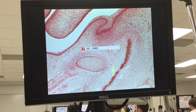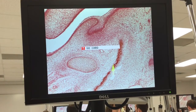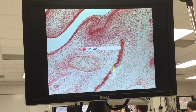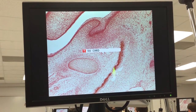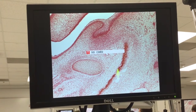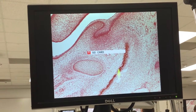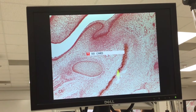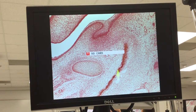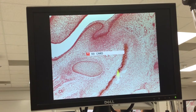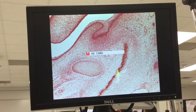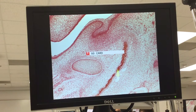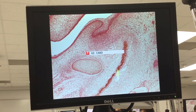We can see osteoblasts lining that spicule of bone. Osteoblasts are fair game for the first lab practical and they're fair game for the second lab practical too. So they have osteoblasts surrounding that spicule of the developing mandible, so we have mesenchymal bone formation going on.